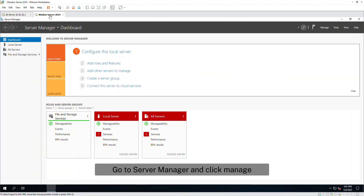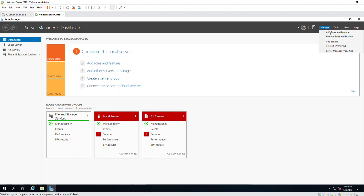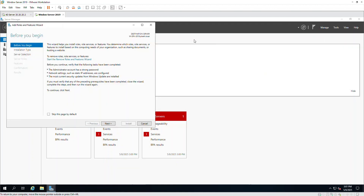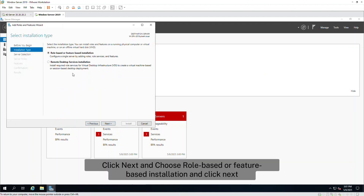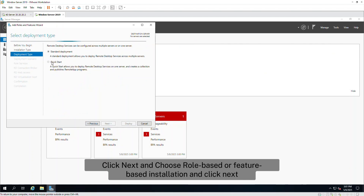Go to Server Manager and click Manage. Click Next and choose Role-based or Feature-based Installation and click Next.